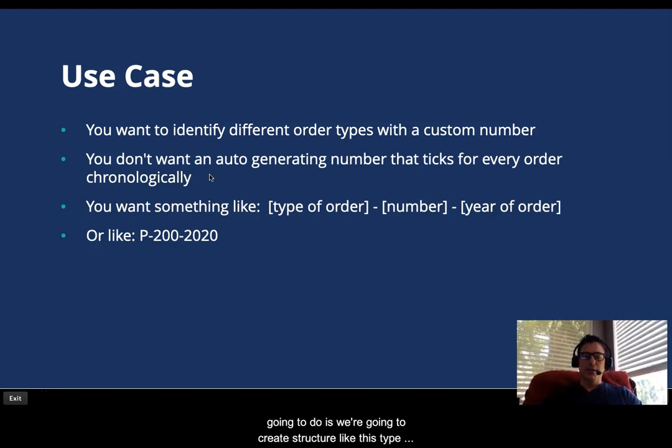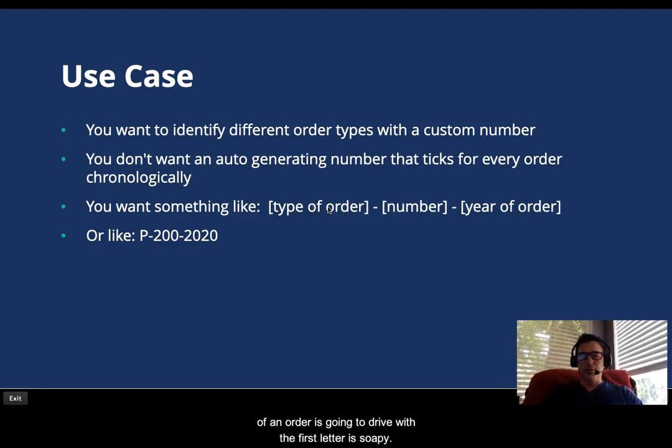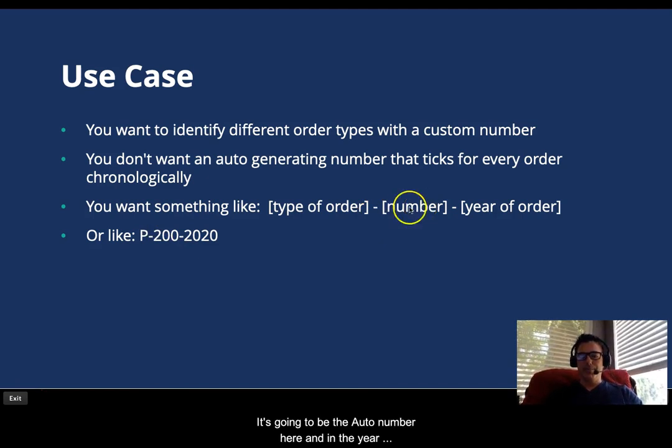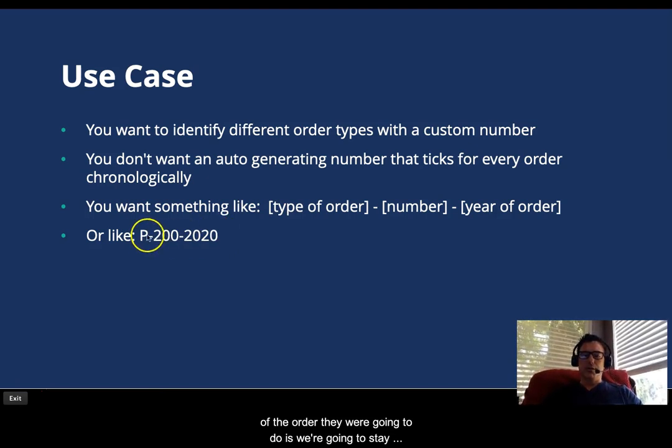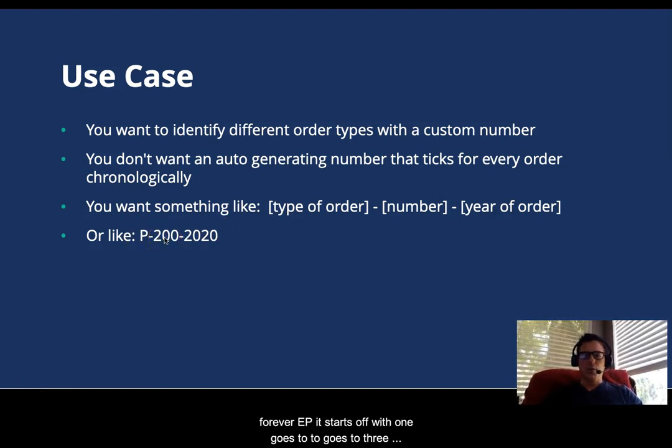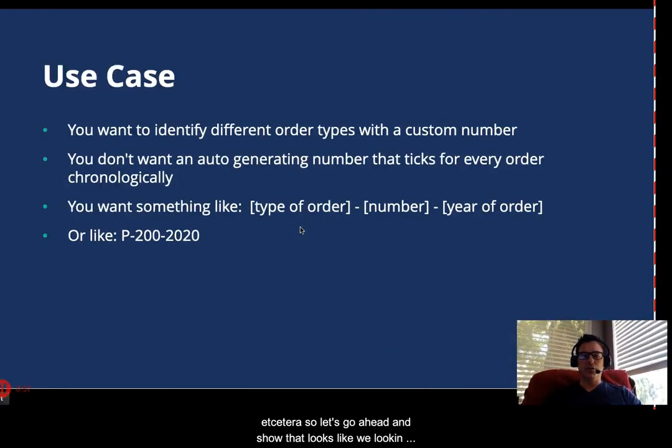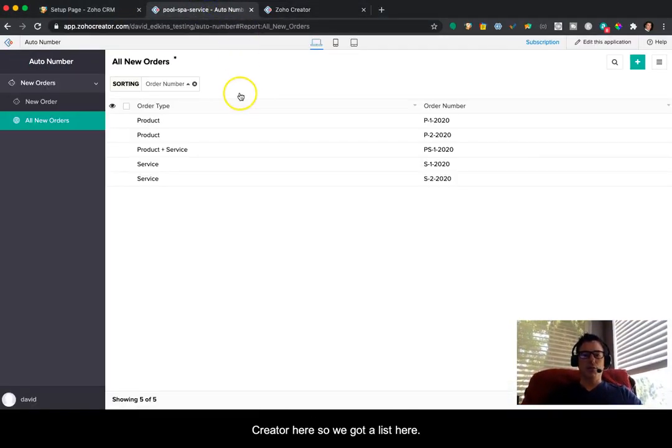So what we're going to do is create a structure like this. A type of an order is going to drive what the first letter is. So P, it's going to be the auto number here, and then the year of the order. And then what we're going to do is say for every P, it starts off with one, goes to two, goes to three, et cetera. So let's go ahead and show what that looks like if we look in creator here.